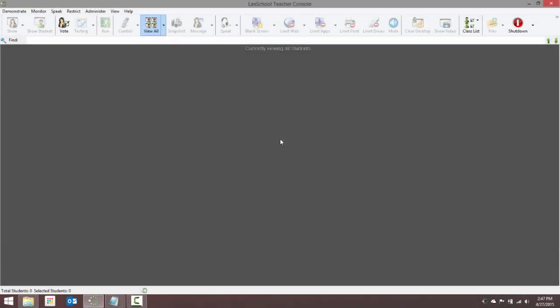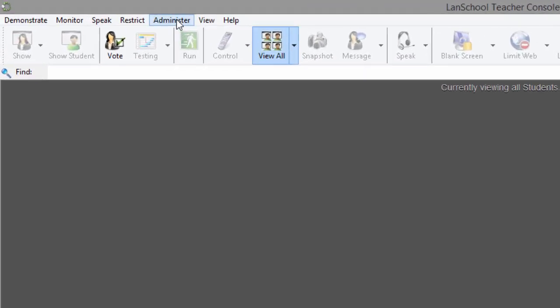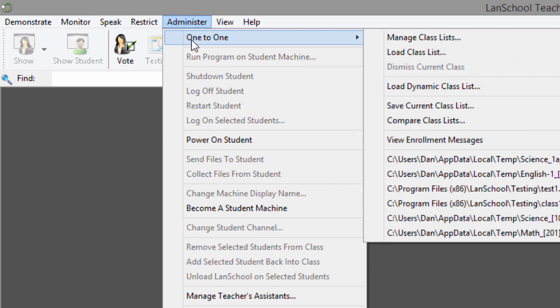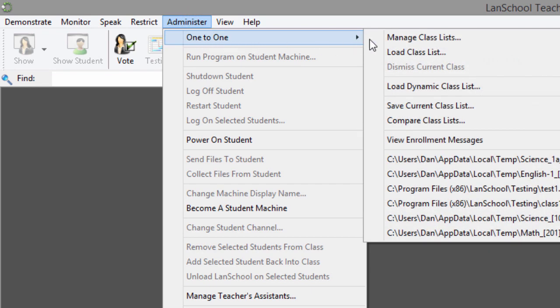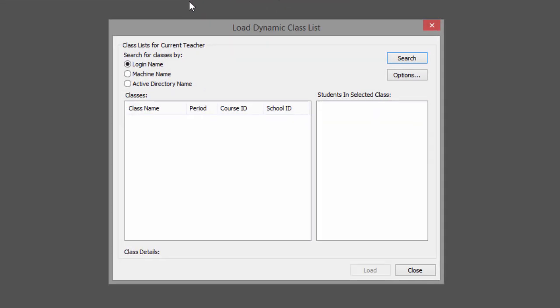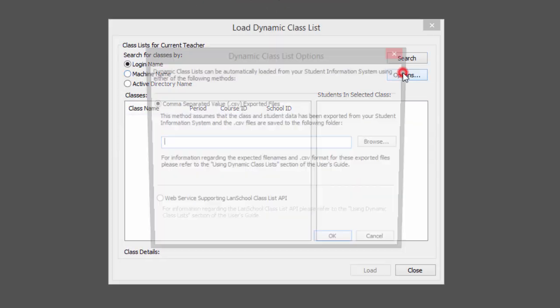At the start of class, a teacher can load a dynamic class list from the LanSchool Teacher Console by navigating to the Administer menu, then the one-to-one menu, and selecting Load Dynamic Class Lists. If it's the first time dynamic class lists have been accessed, you may be prompted for the central network location of the generated CSV files.